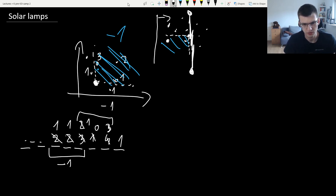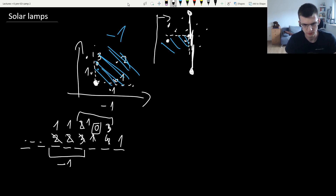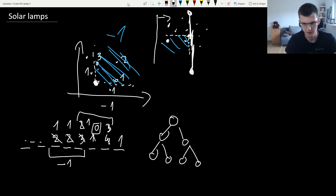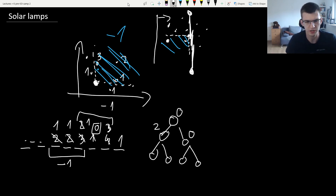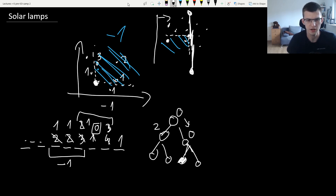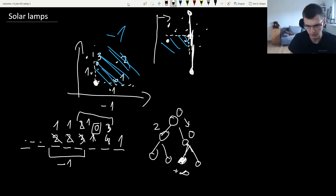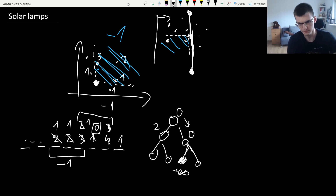To find zeros in the segment tree, store the minimum in each interval. When you notice that after a change the minimum in the tree is zero, find that element: start from the root, look at children — if their minima are two and zero, go to the child with zero and continue down to a leaf. Once you reach a leaf with value zero, report it and change that value to plus infinity so it's no longer treated as zero.